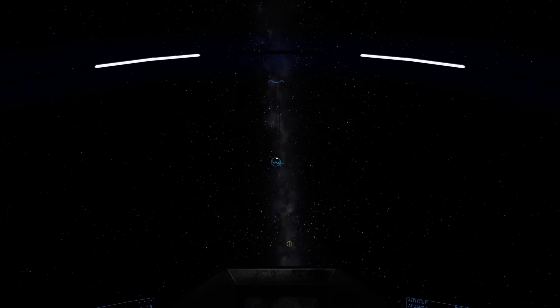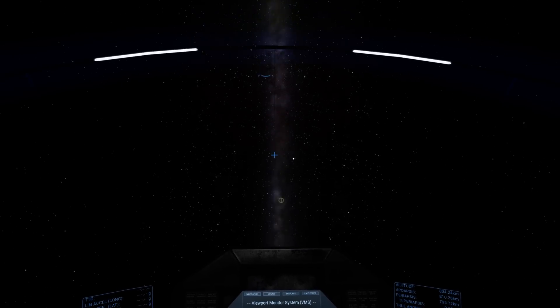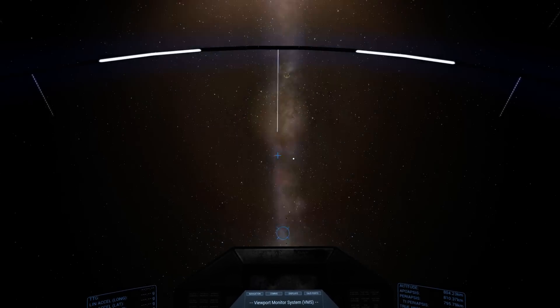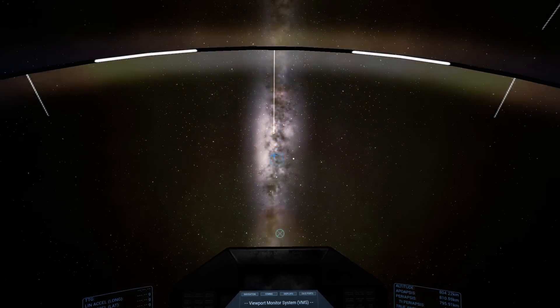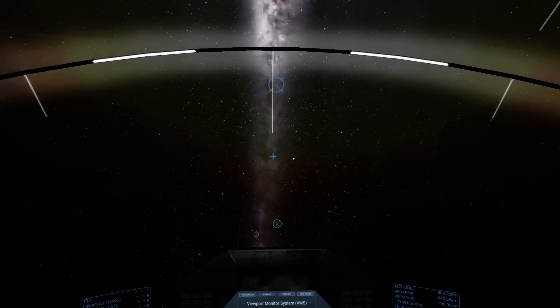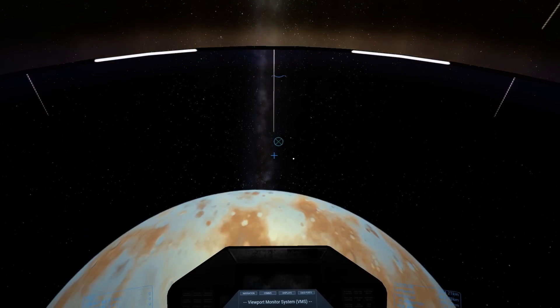That's our motion through the system prograde. And if I rotate around again, small pale blue circle with a cross is the retrograde motion.